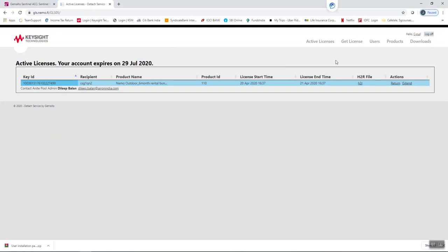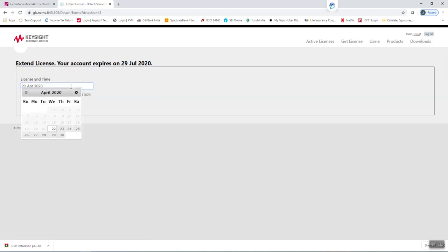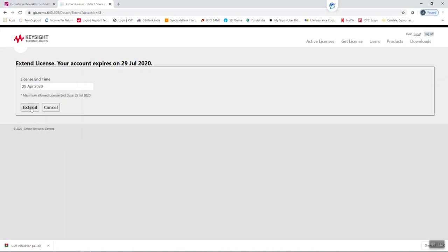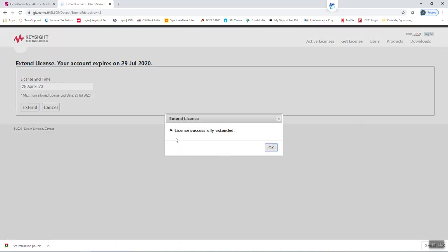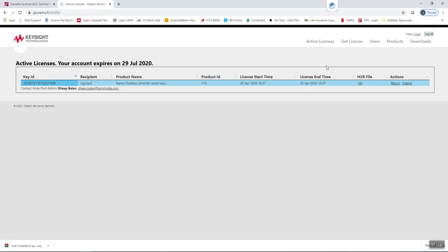There is no issue with the licenses. Now I will tell you the use of Return and Extend. This license is valid till 21st April at 4:37 PM. If I want this license for one week, just click on Extend, choose the date one week out, and click Extend. A pop-up will appear: license successfully extended. Click OK. As you can see, the license end time is now 29th April 2020 at 4:37 PM.